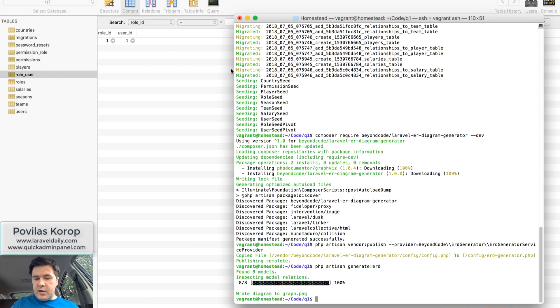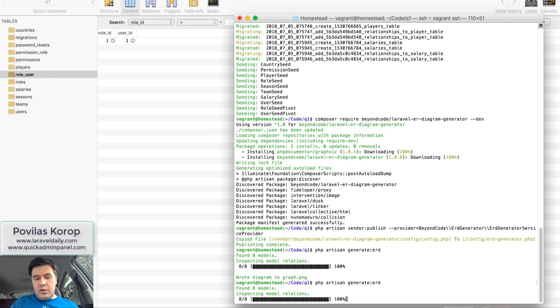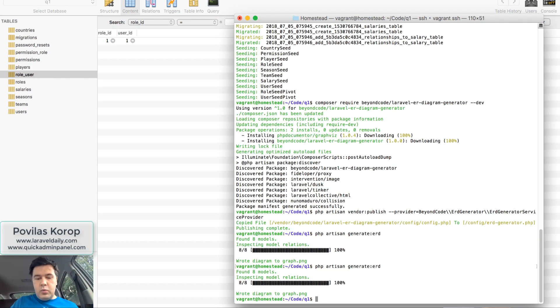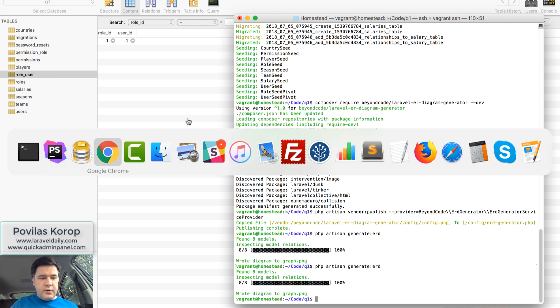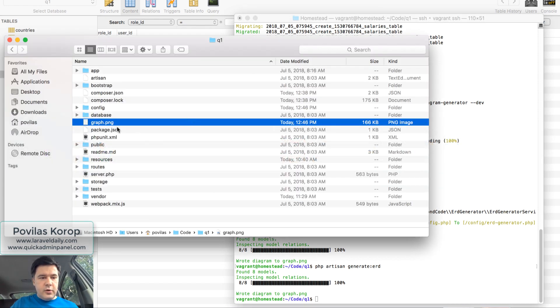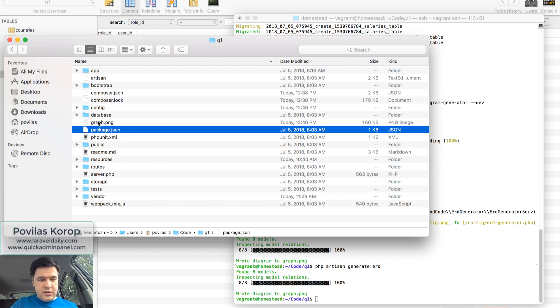And then I launch generate ERD. Let's try that again. And it's really quick. So eight out of eight, which means that it processed eight entities. And let's see what we've got. So we go into the folder and it should have generated graph.png, which it did.